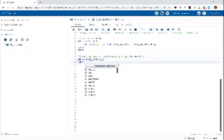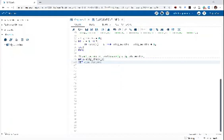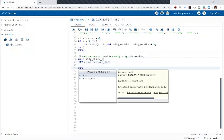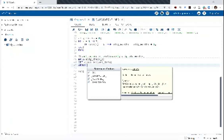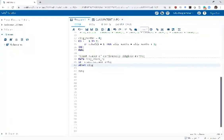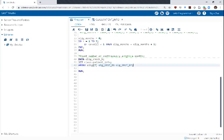My data set is eligible_check. I write my set statement. The first thing I want to do is define my array — I'll call it ELIG. There are seven variables in my array just like we did earlier. I am telling SAS that the array ELIG has seven variables. If you write an array statement where the number does not match the number of variables listed, SAS will throw an error, so make sure you know how many variables you're entering.